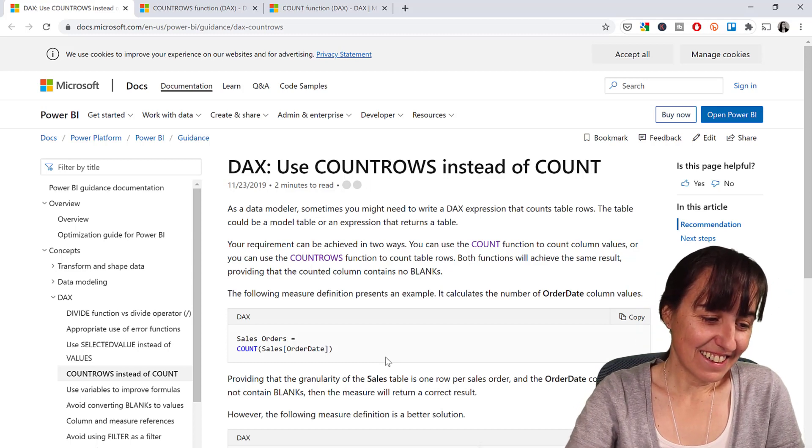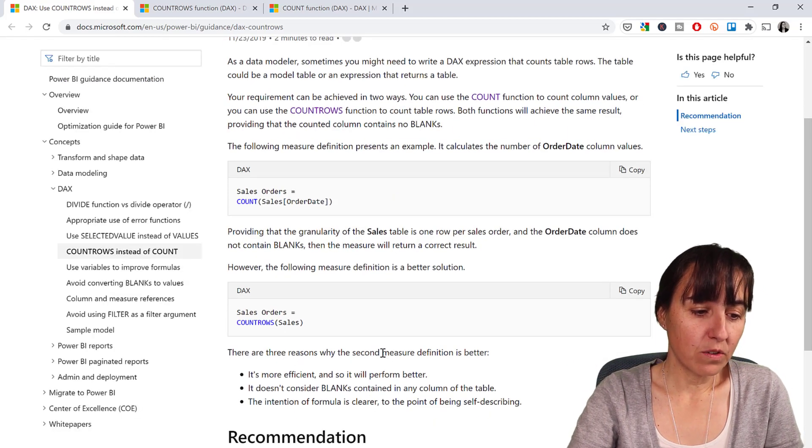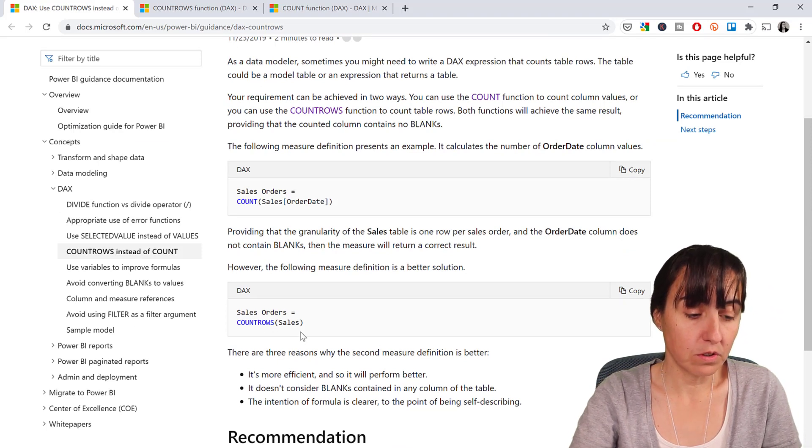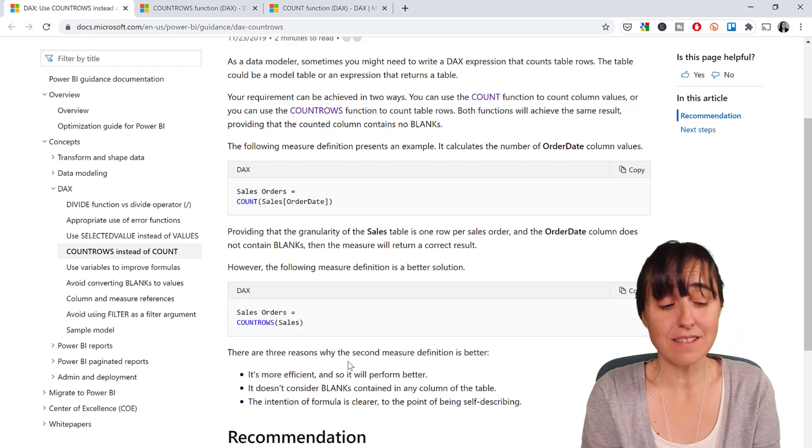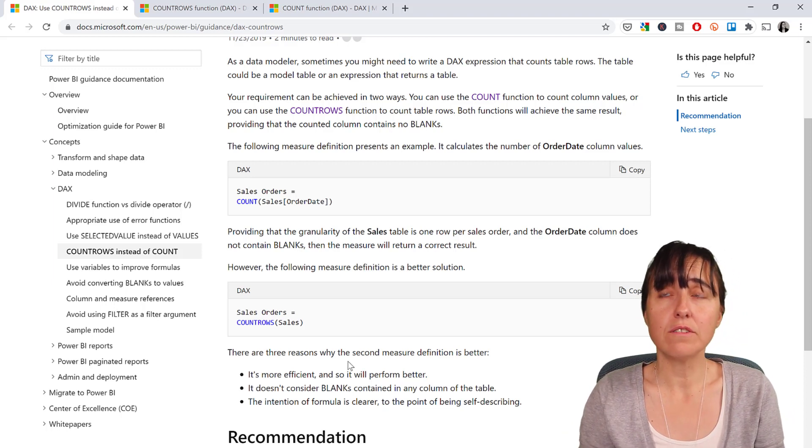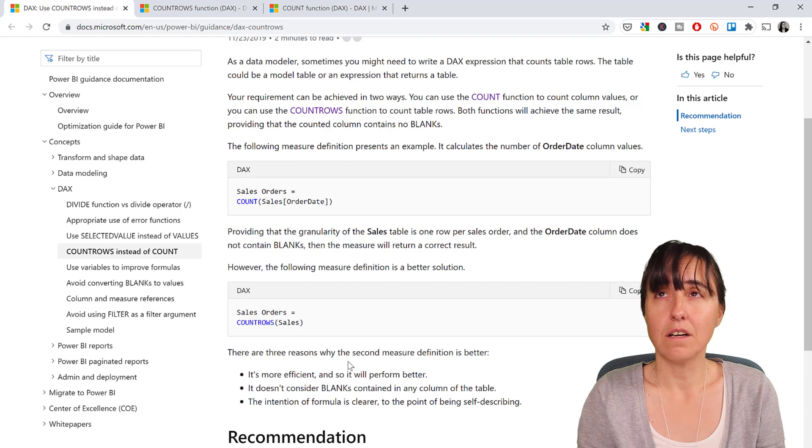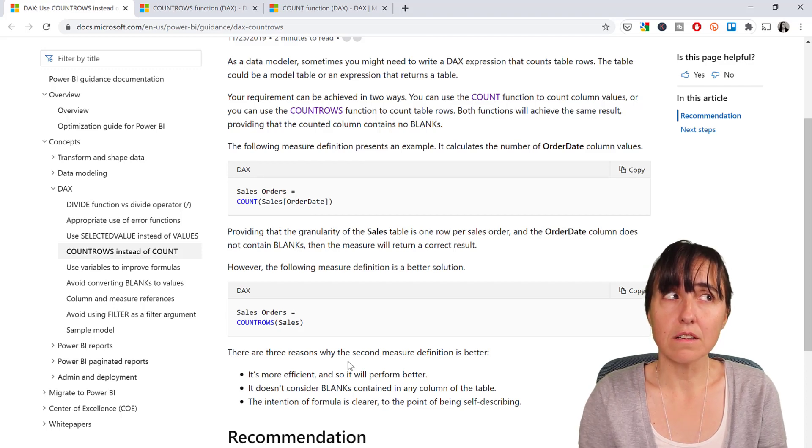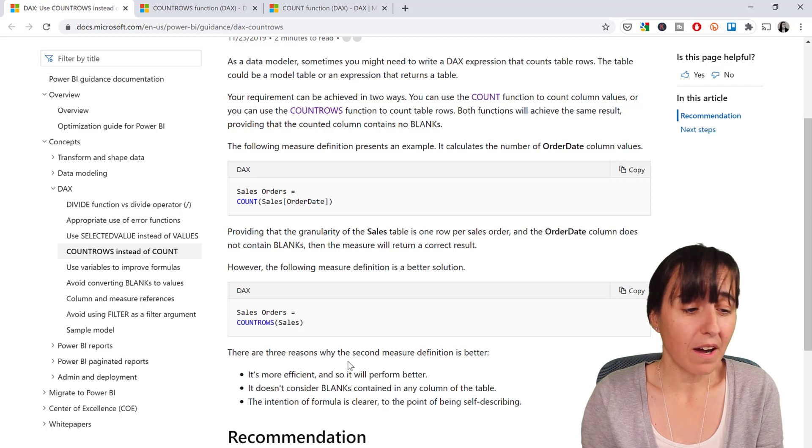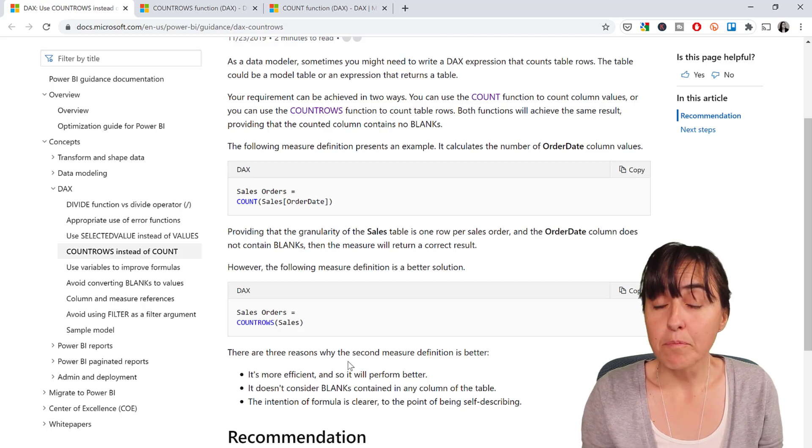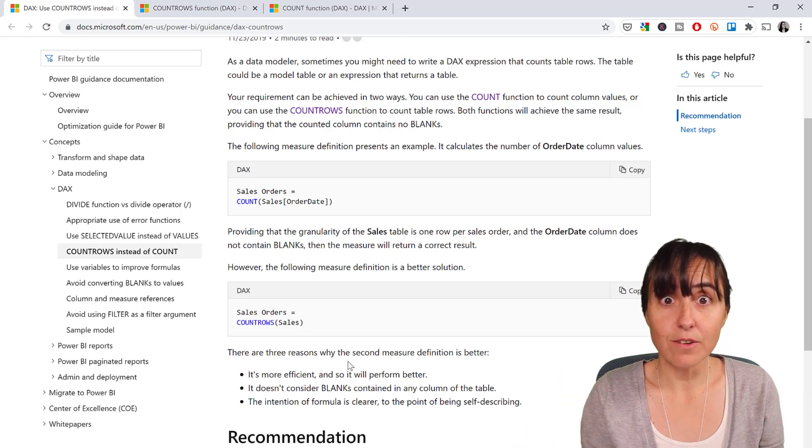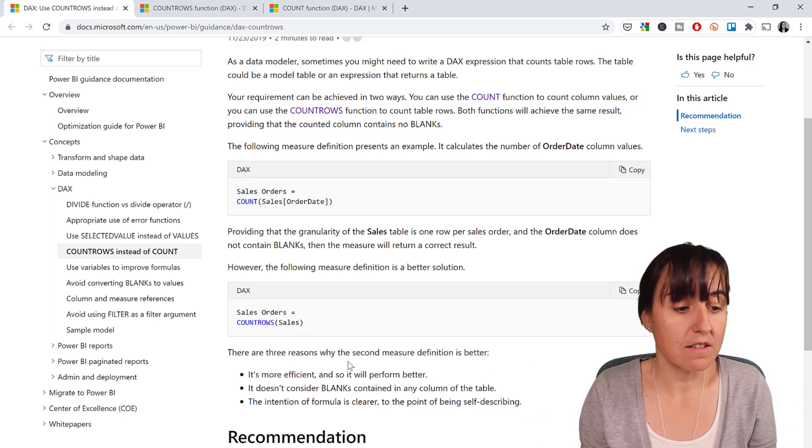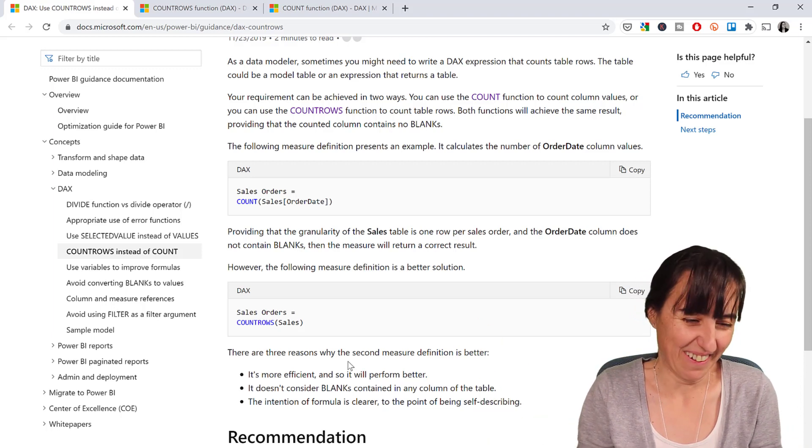It says here, there are three reasons why you should use COUNTROWS. It says it is more efficient, COUNTROWS, so it will perform better. Unfortunately, it doesn't say why. How could counting a table be more efficient than counting a column, when tables are stored as columns in Power BI? It just makes no sense. But they created this, they know this better, we have to take it for what it is. They say that it is more efficient, so it's more efficient.